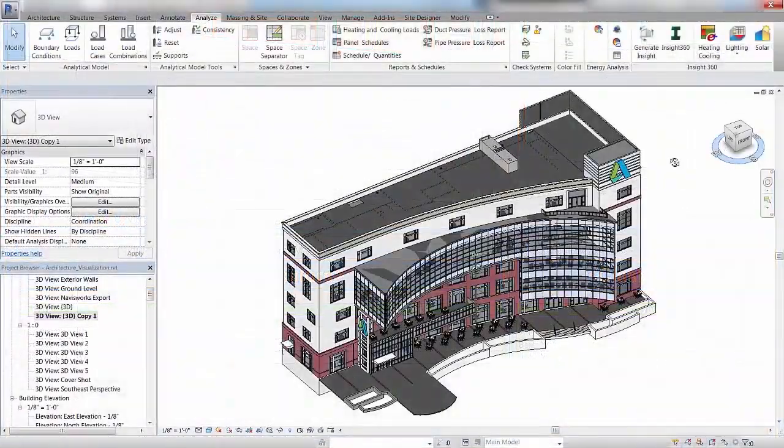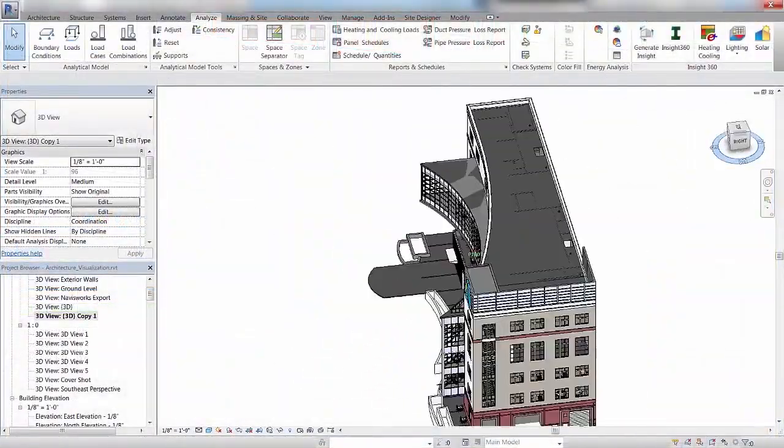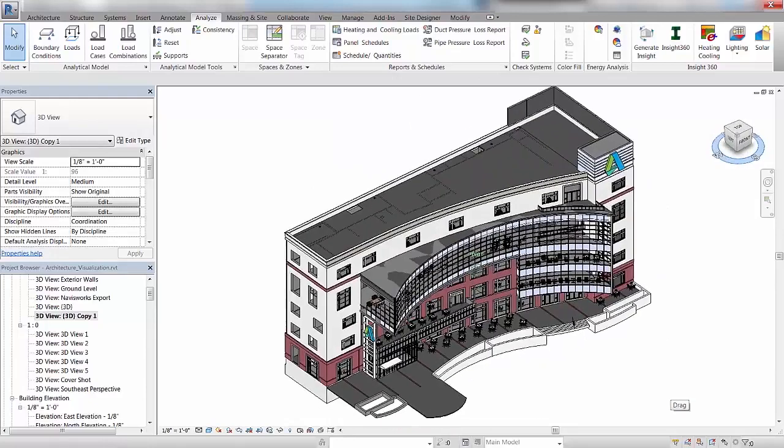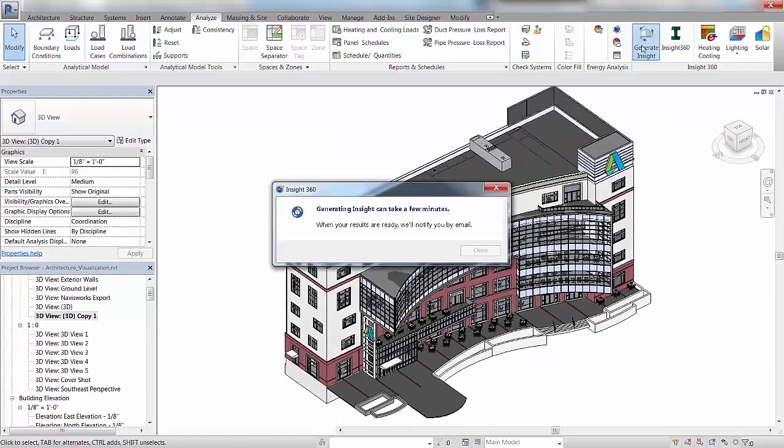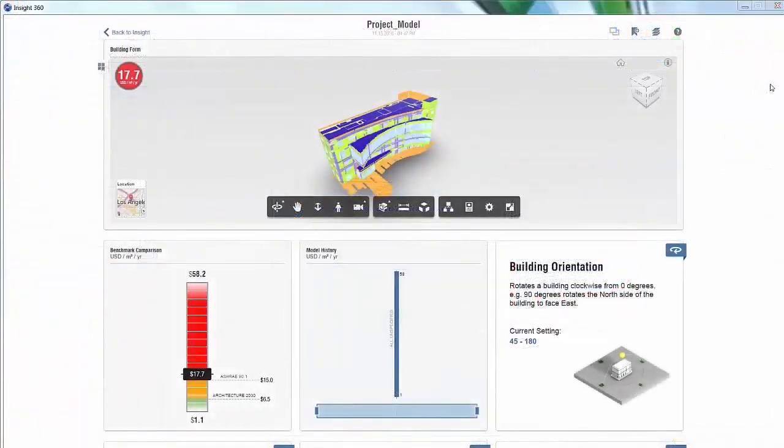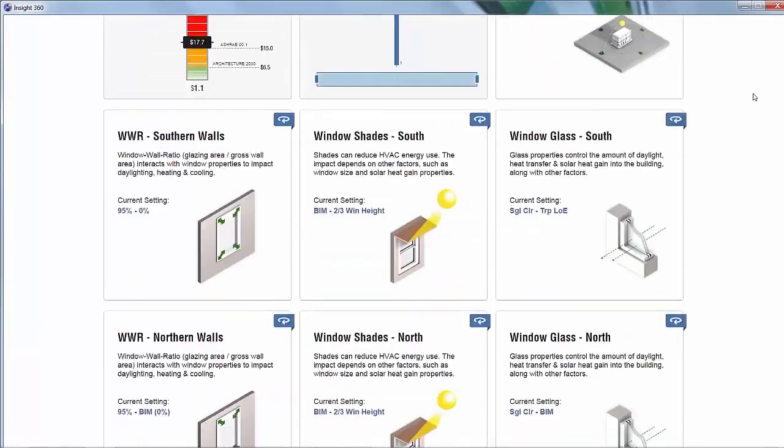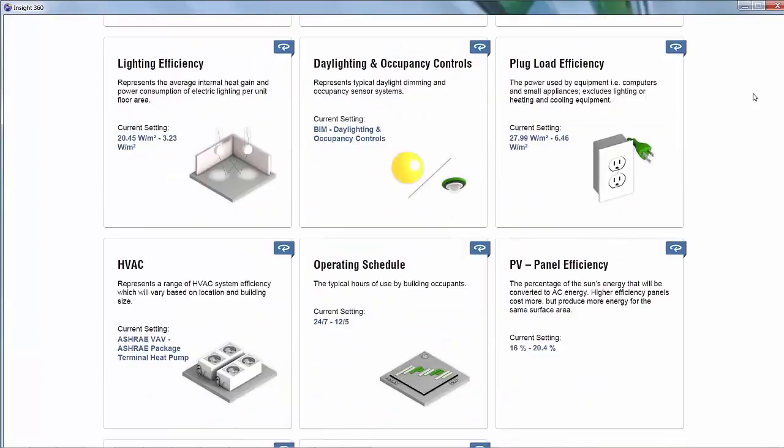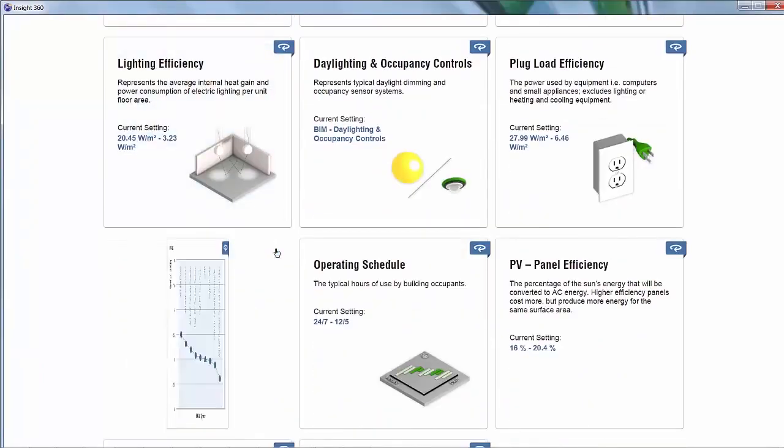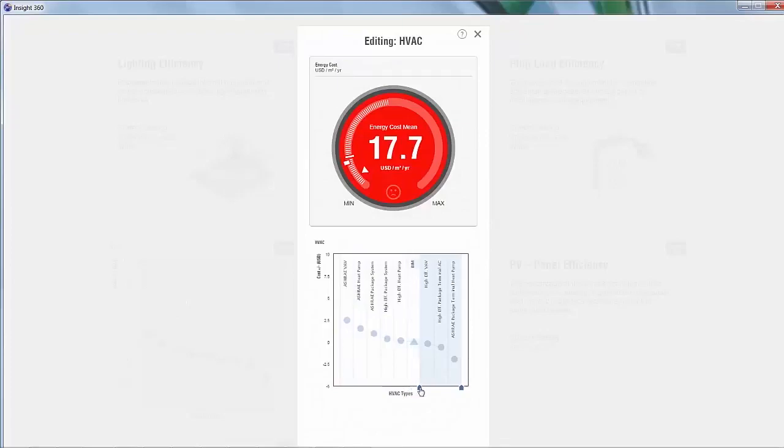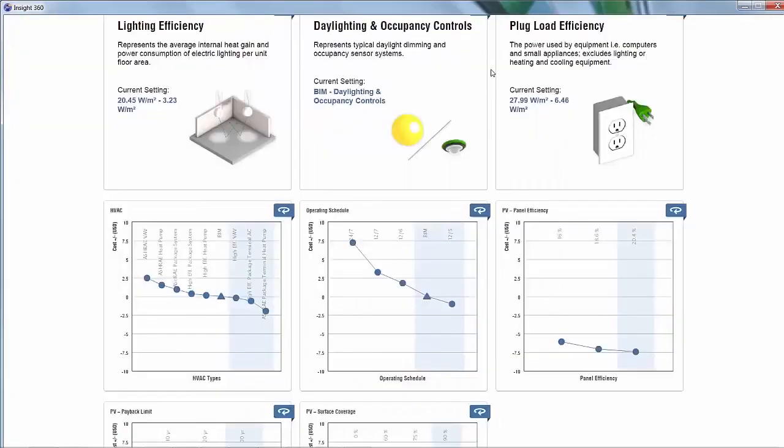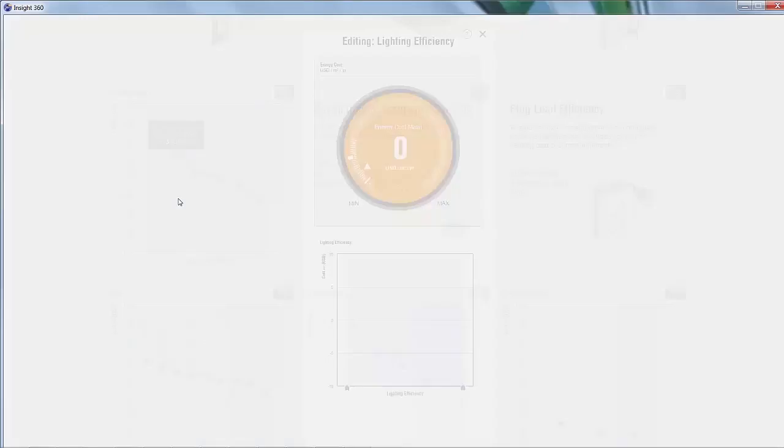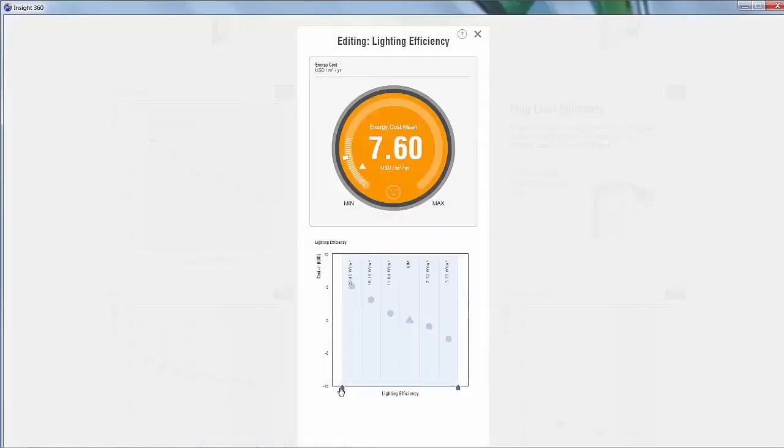As your model progresses, you can easily perform whole-building energy analysis with Autodesk Insight. With the click of a button, you have access to trusted, industry-leading simulation engines for whole-building energy, heating, cooling, lighting, and solar simulations that leverage cloud computing techniques to present millions of potential outcomes at once.